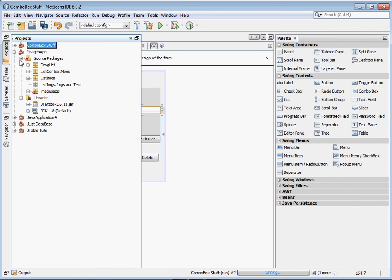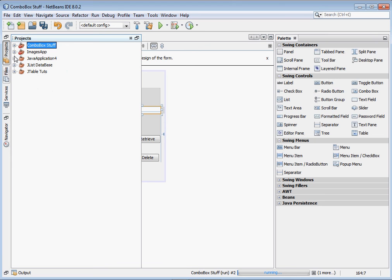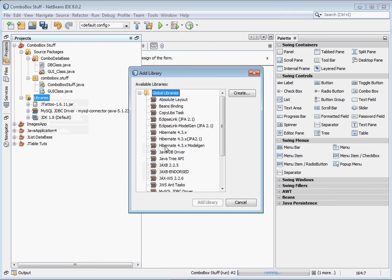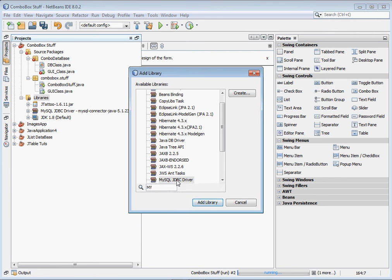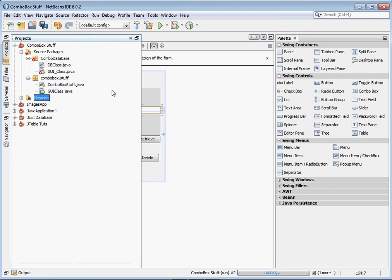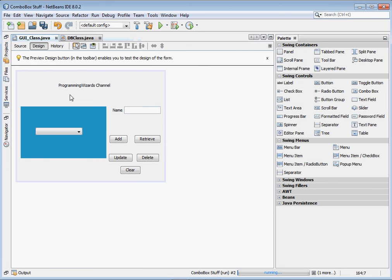Come to your project. Here is my project — 'combo box stuff'. Go to Libraries, right-click, click Add Library, then start typing 'MySQL' and it will bring up the MySQL JDBC Driver. If you're using NetBeans, the driver comes automatically. If you're using Eclipse, go to the MySQL website and download the MySQL Connector JDBC driver. Click Add Library — that's all you need for the connection.